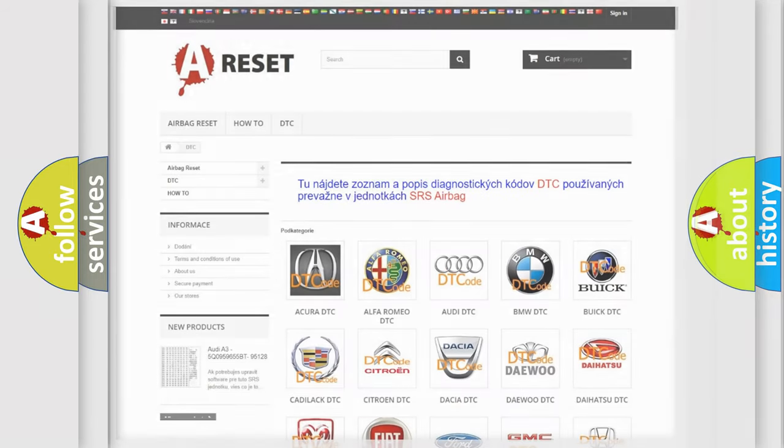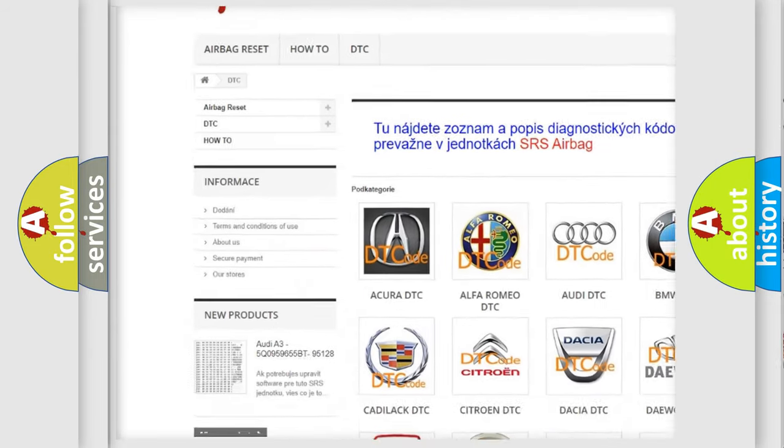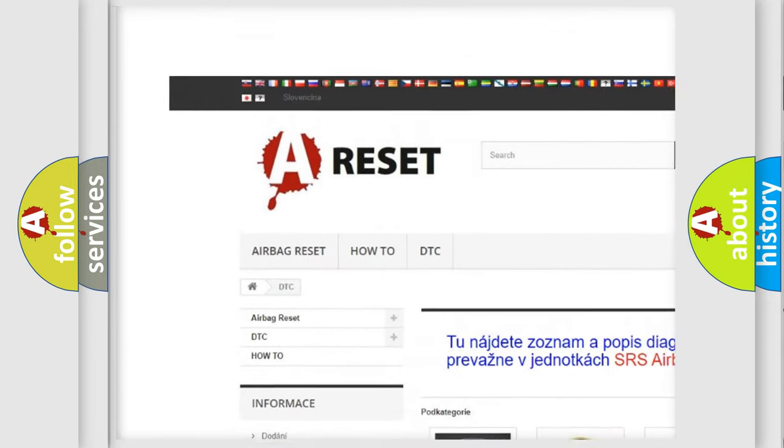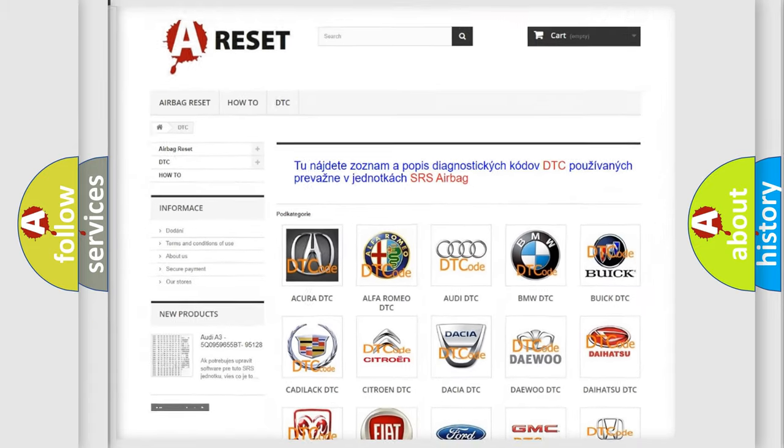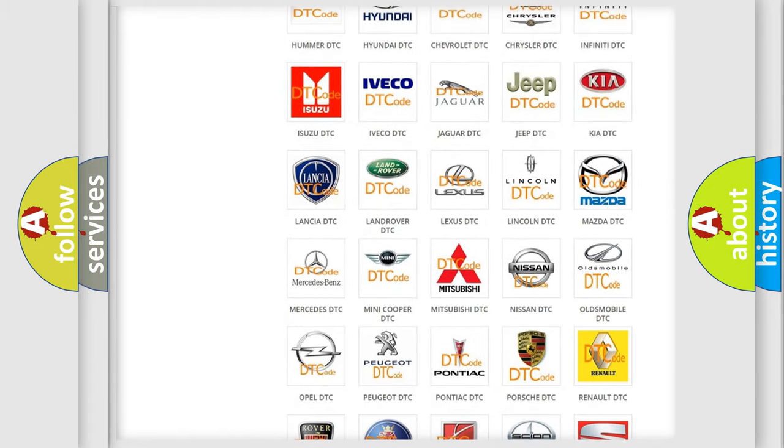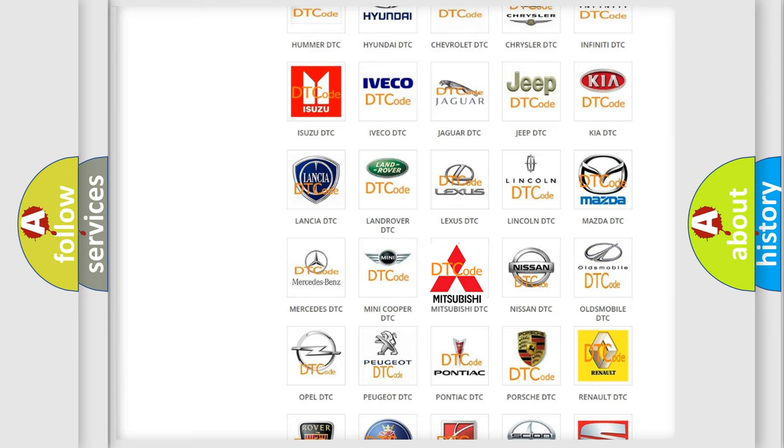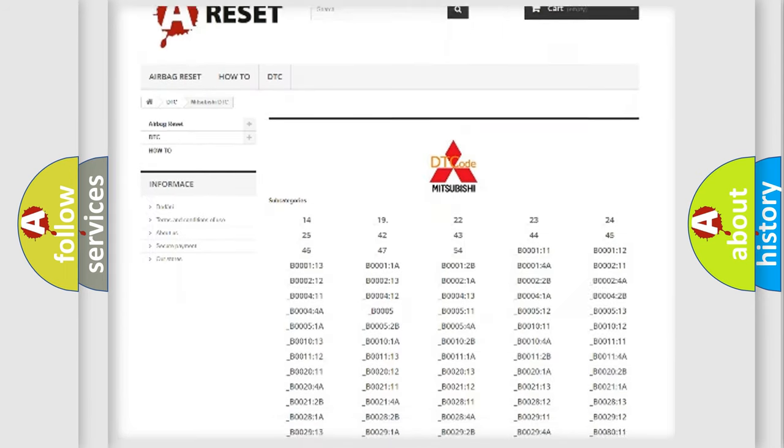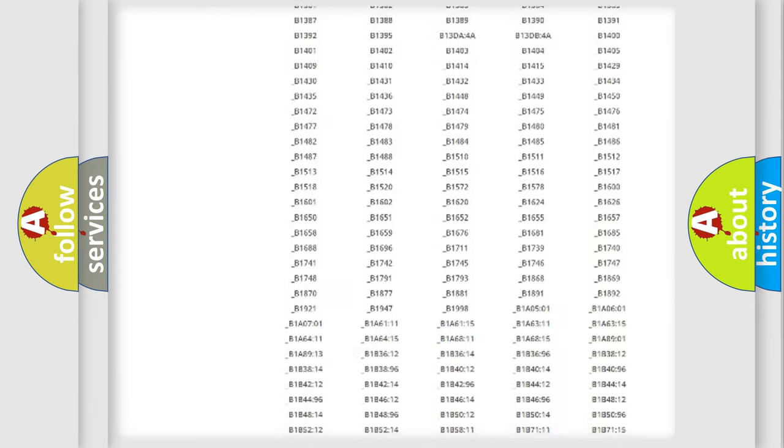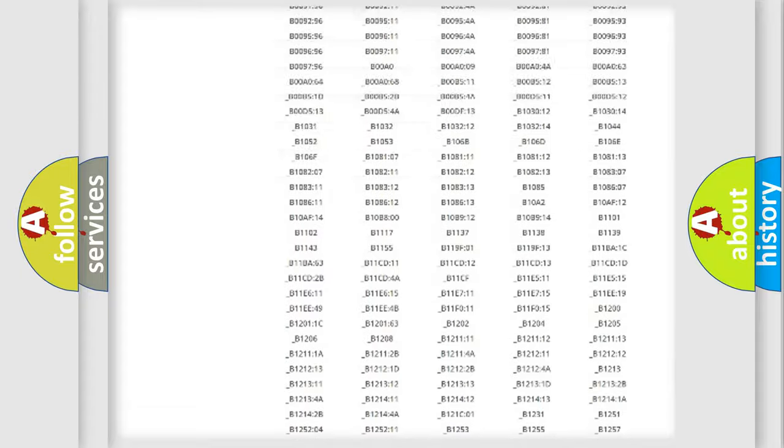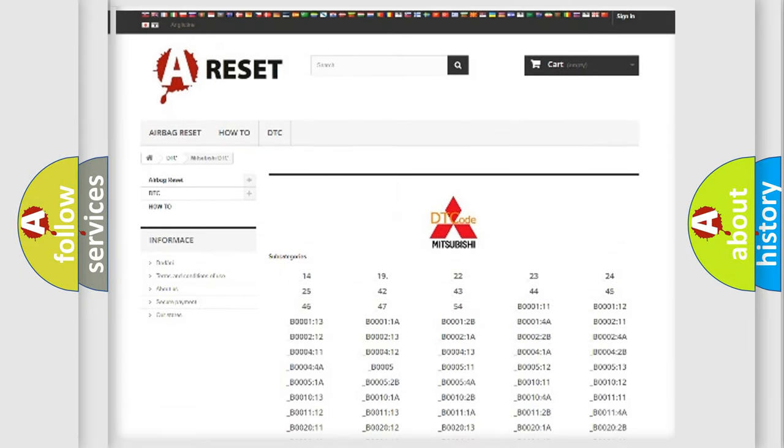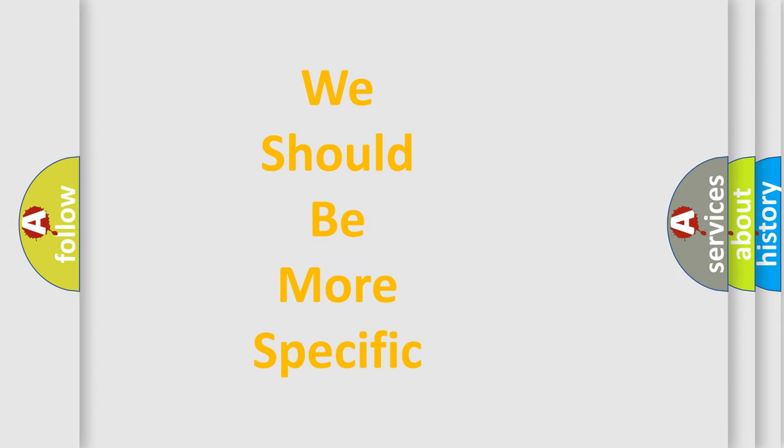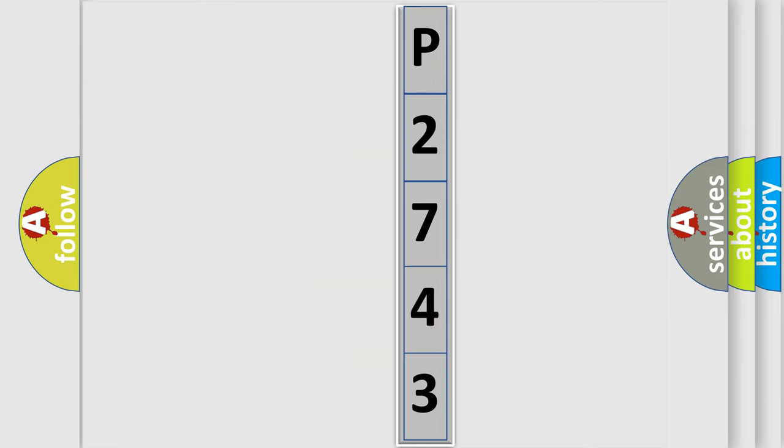Our website airbagreset.sk produces useful videos for you. You do not have to go through the OBD2 protocol anymore to know how to troubleshoot any car breakdown. You will find all the diagnostic codes that can be diagnosed in Mitsubishi vehicles, and many other useful things. The following demonstration will help you look into the world of software for car control units.